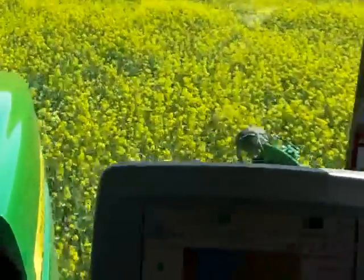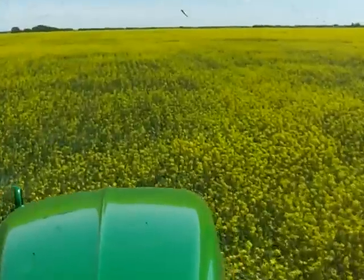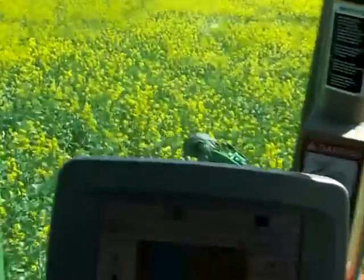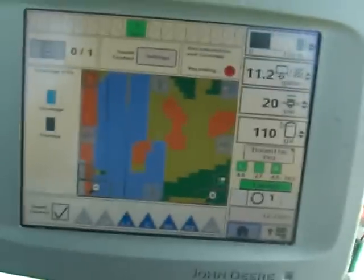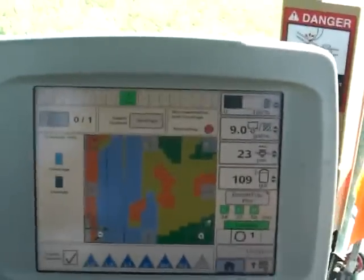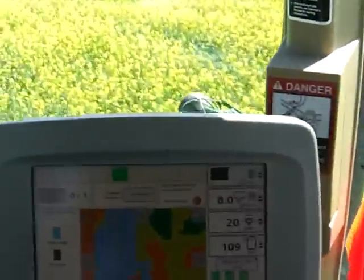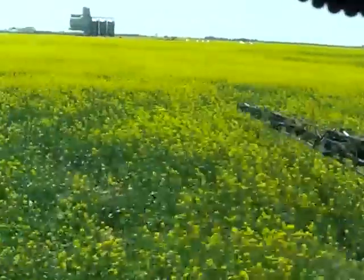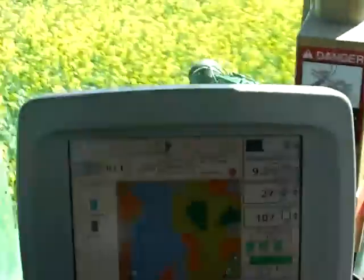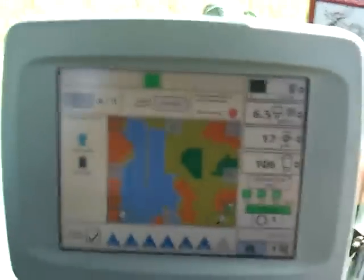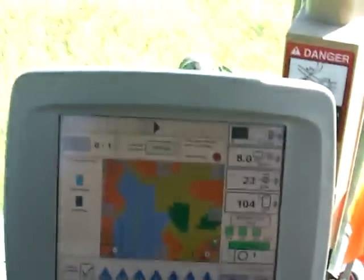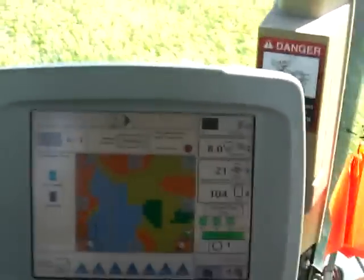Now we're driving into a lighter area of the field. As you can see from the cab the crop is a bit lighter, so it's applying a lower rate. On the screen on the left side there are some patches that are even lighter where it's just shutting the boom right off. Through this ditch section it's shutting the boom off while still keeping it on in the center where there's still enough crop to warrant spraying.